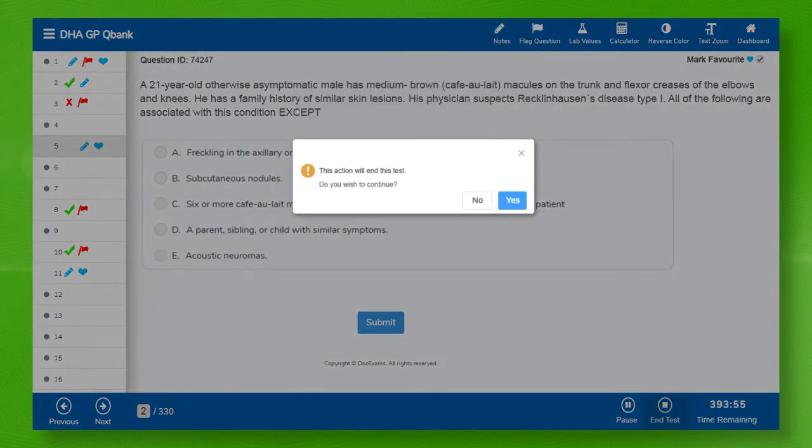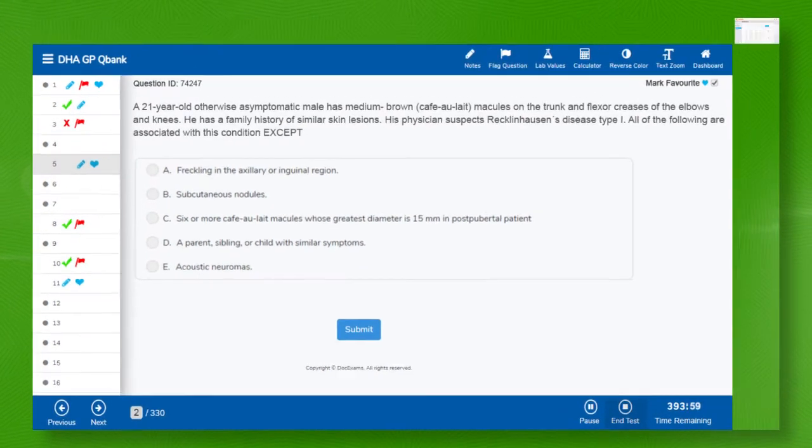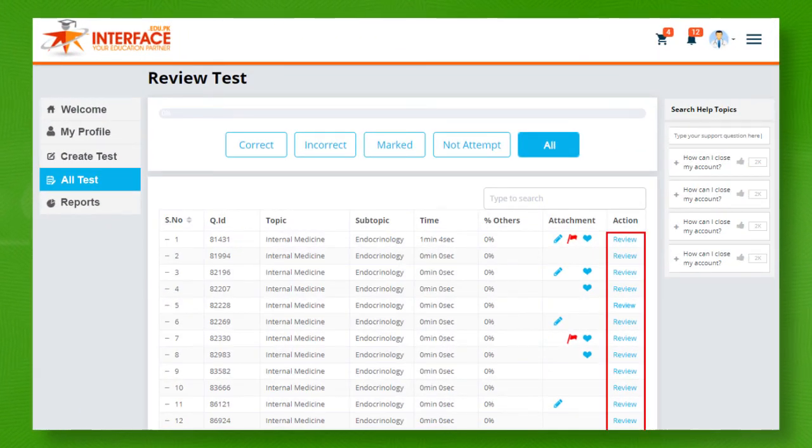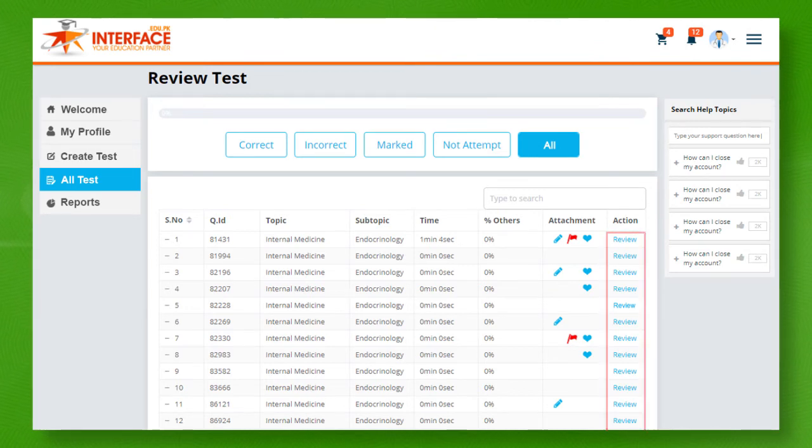Ending your test will end your test and will redirect you to this test's analysis page. You can review any particular question or the whole test here.